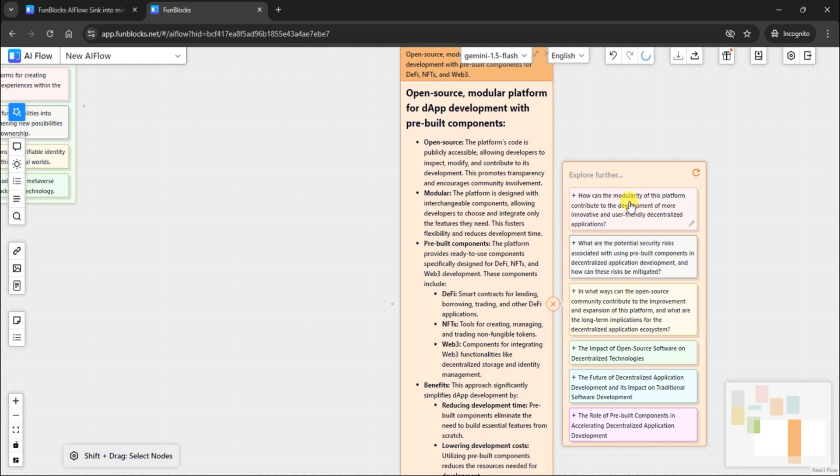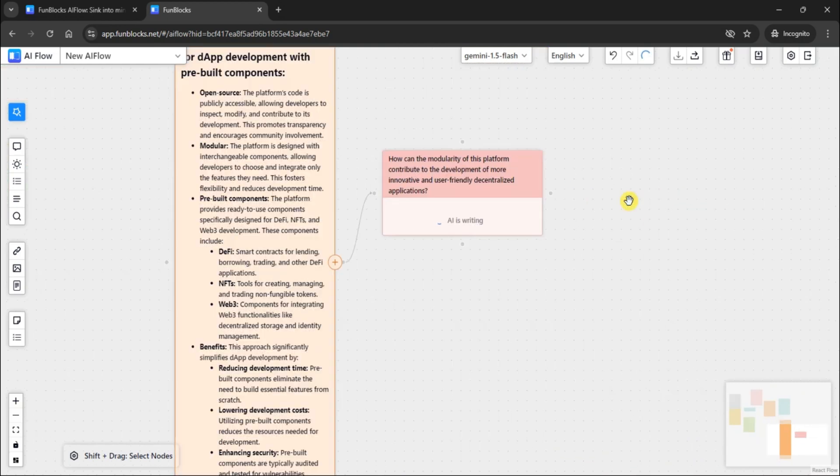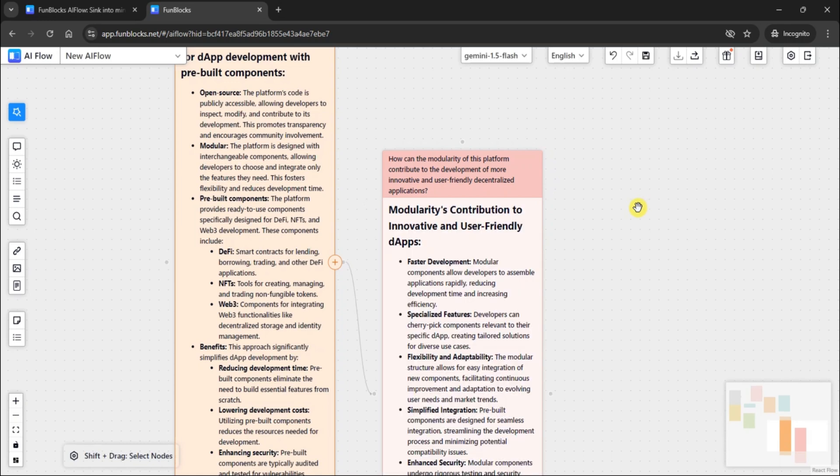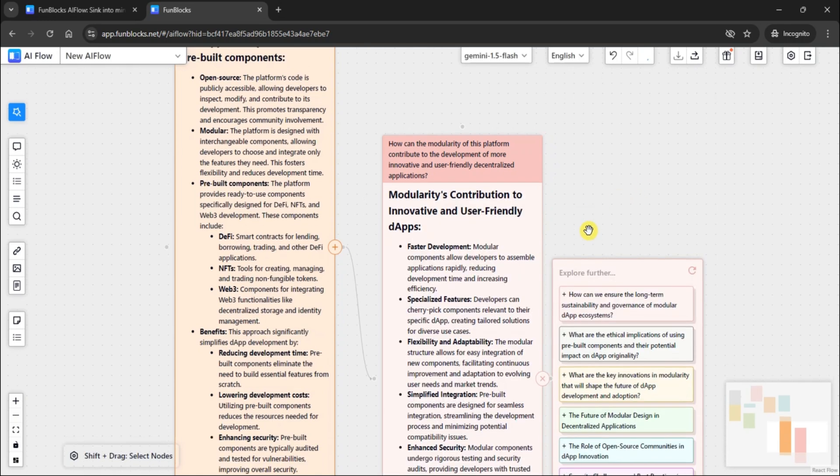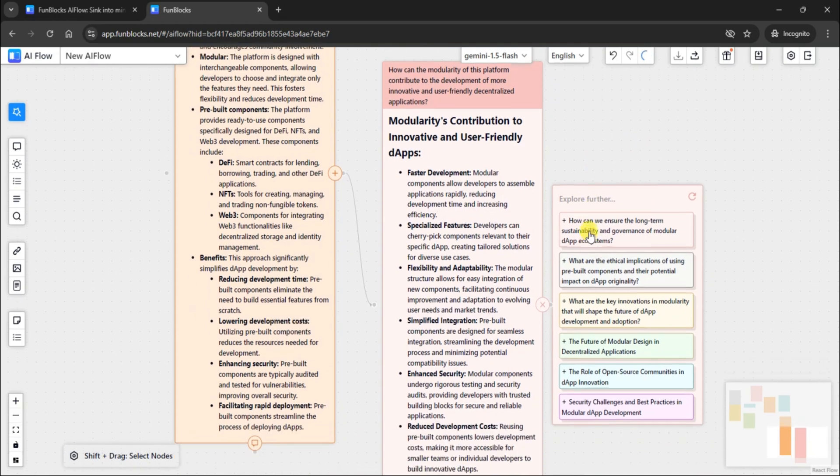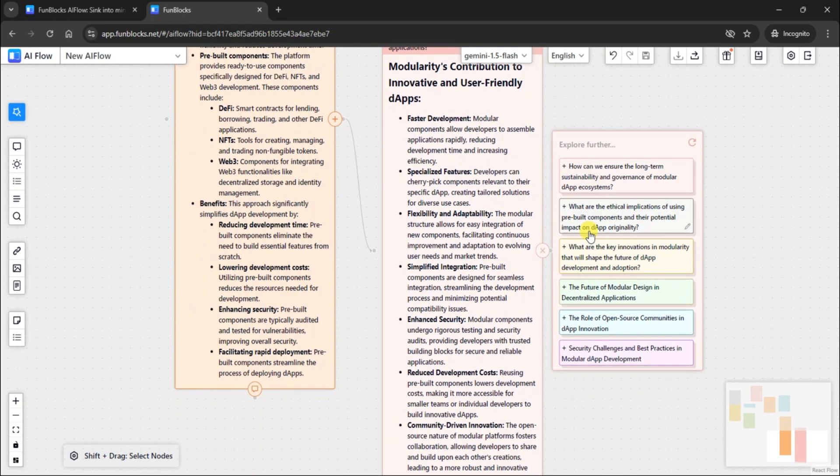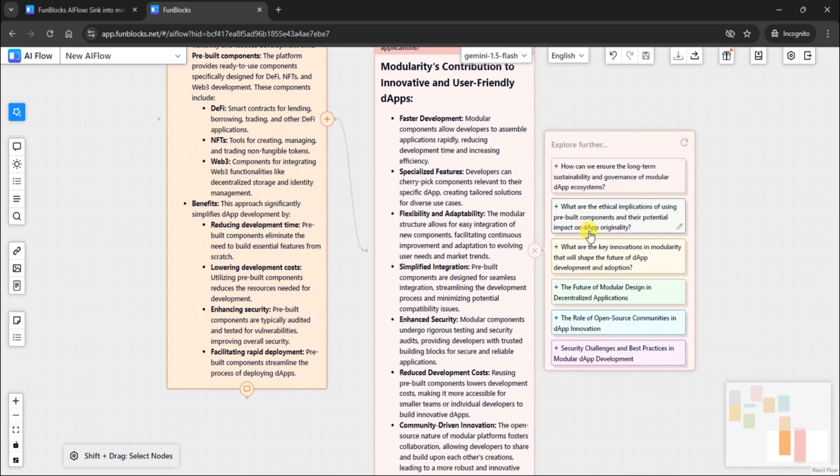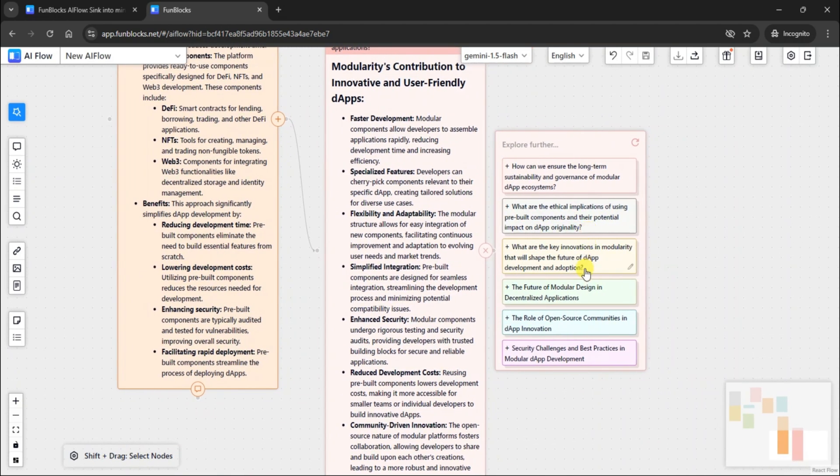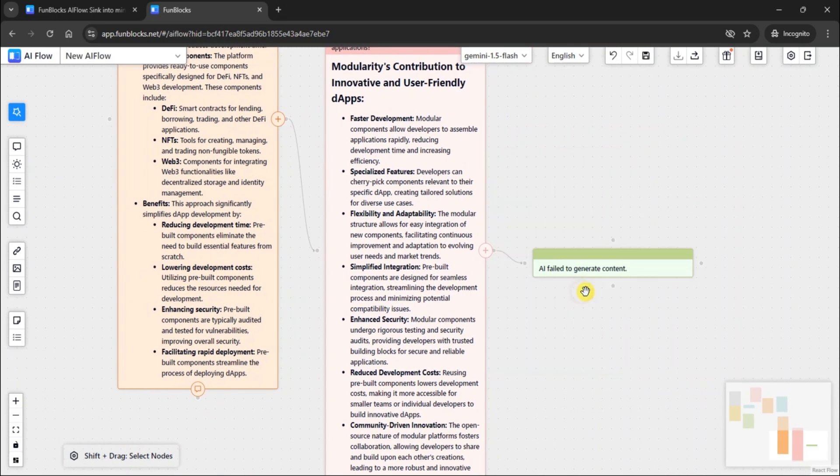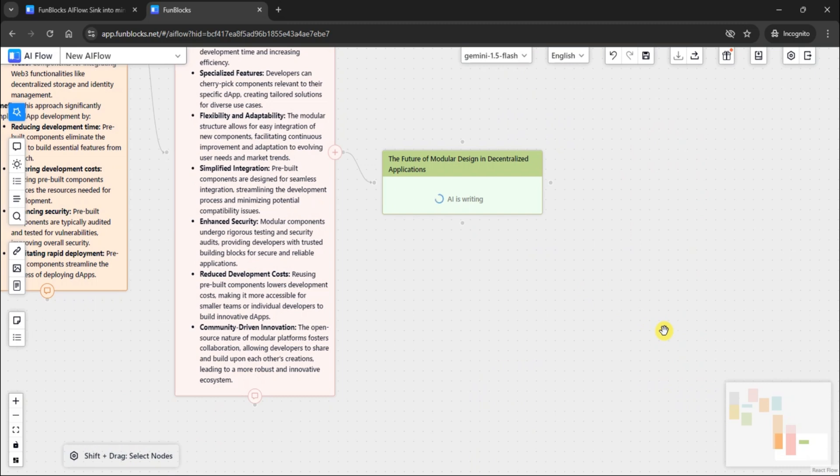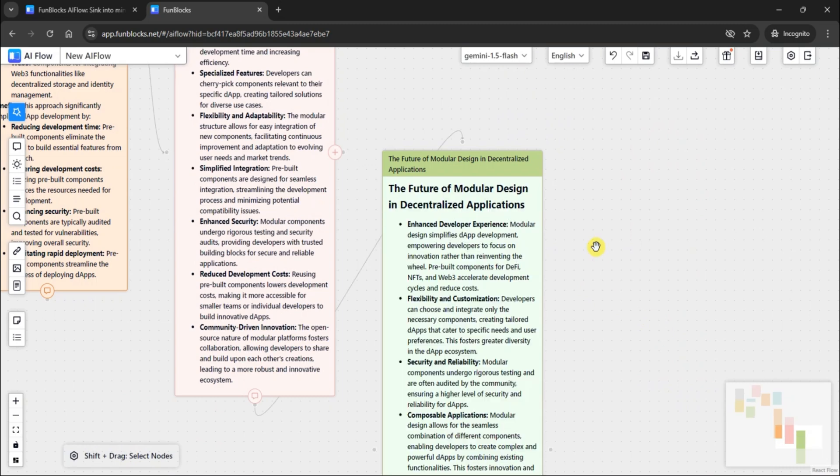The best part? You're always in control, with the flexibility to dive as deep as you need. Try it out and see where your ideas take you.